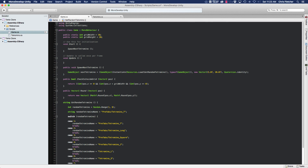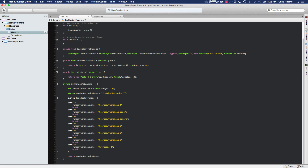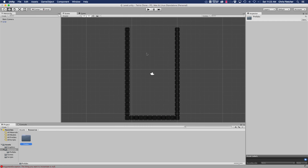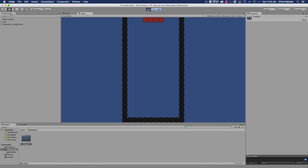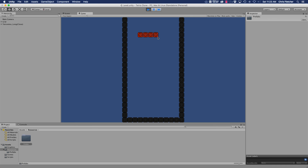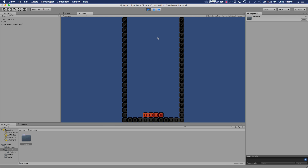We go back to the script and prepend 'prefabs/' to each name string so the full path is correct. Save, go back into Unity, click play — the error disappears and we've got our piece falling. We can move it around and rotate it, and everything is working 100% as it should. In the next part we'll cover the piece landing and the next piece spawning, so stay tuned!